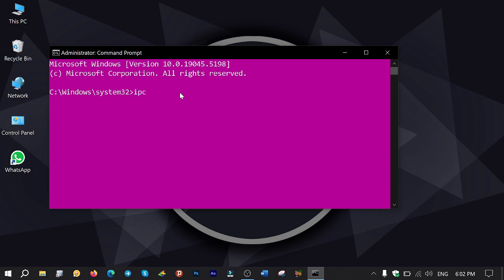Type ipconfig space forward slash flushdns and then press enter to clear the cache.